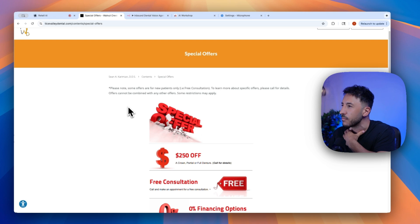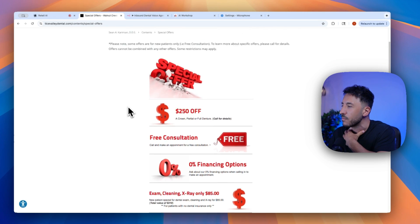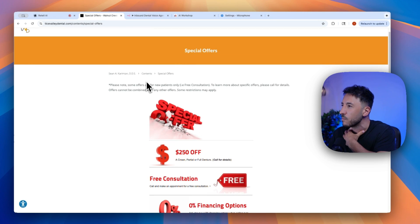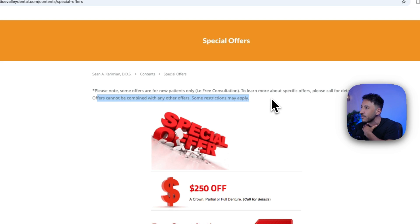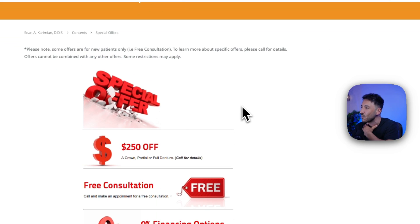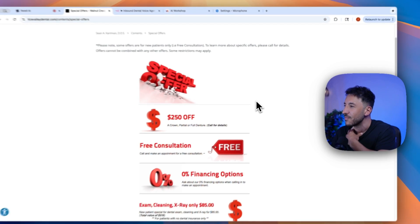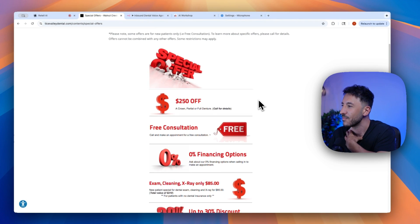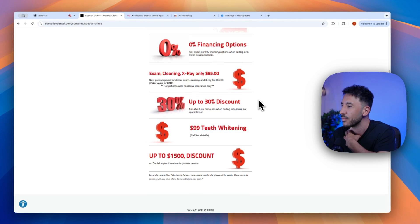Yes, we do have special offers at Tice Valley Dental. Please note that some offers are for new patients only, such as a free consultation. Offers cannot be combined with other offers, and some restrictions may apply. If you'd like details about specific offers, please feel free to call us at 925-933-2410. Is there anything else I can help you with?